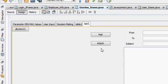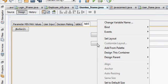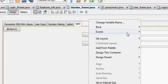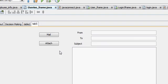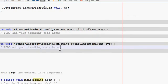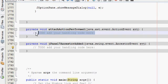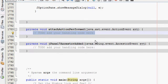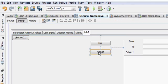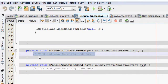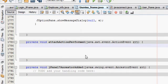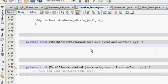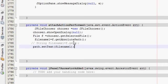Now once again I will go to my attachEventActionPerformed and this is my attachEventActionPerformed here. So this is my attachEventActionPerformed and here you have to paste this code.